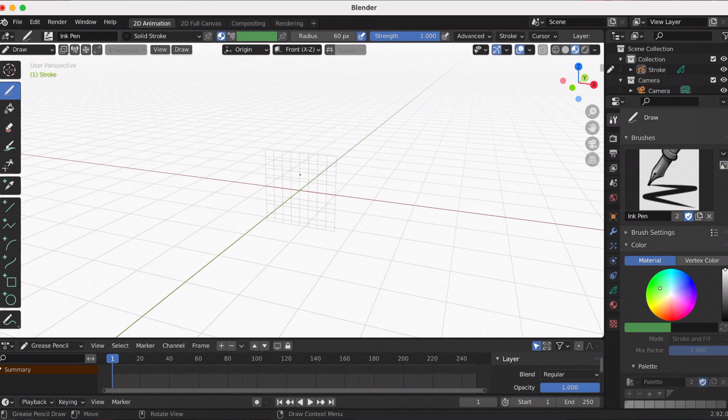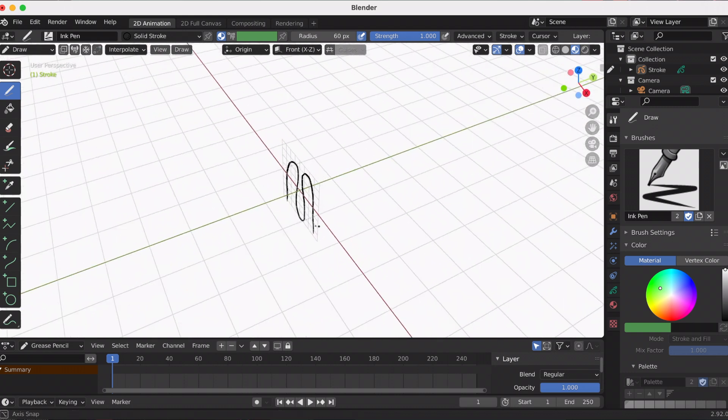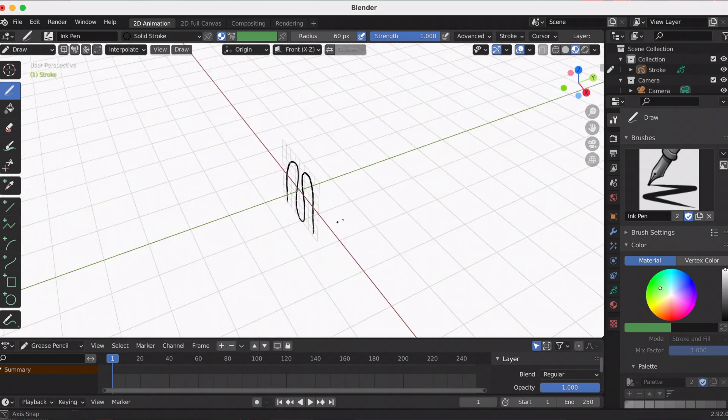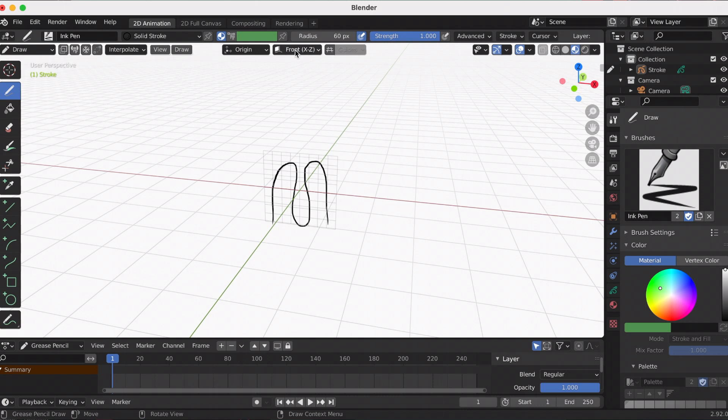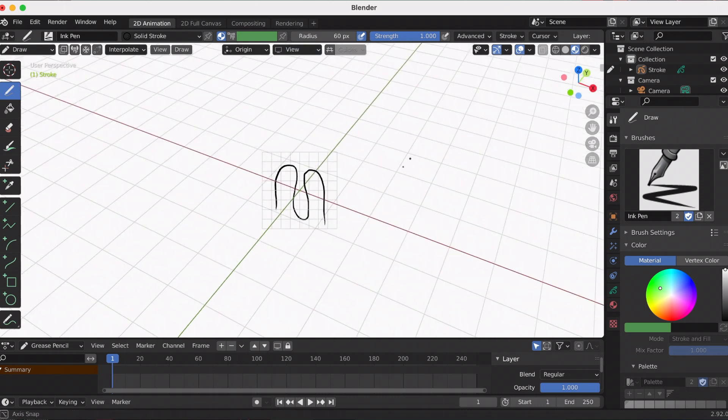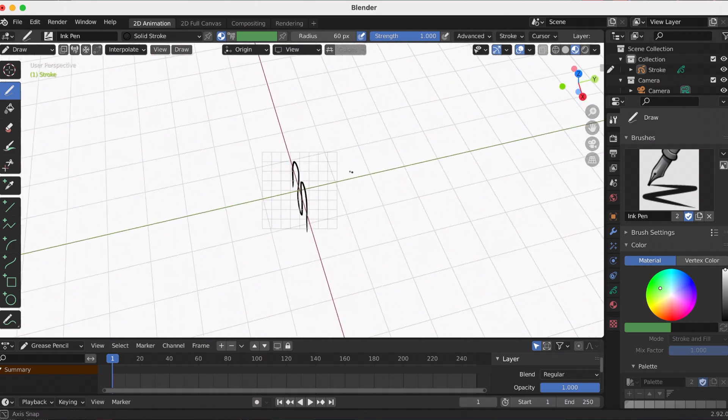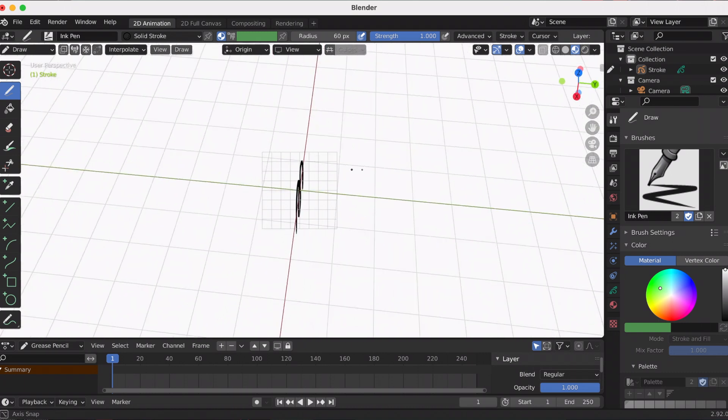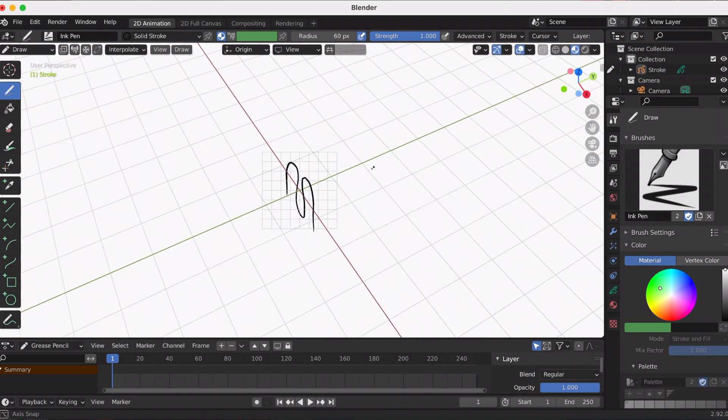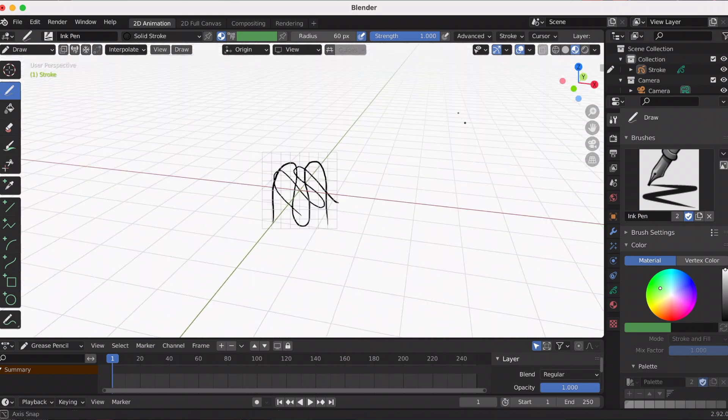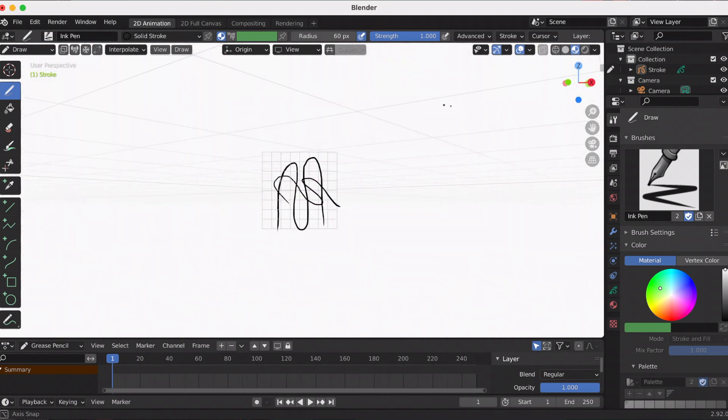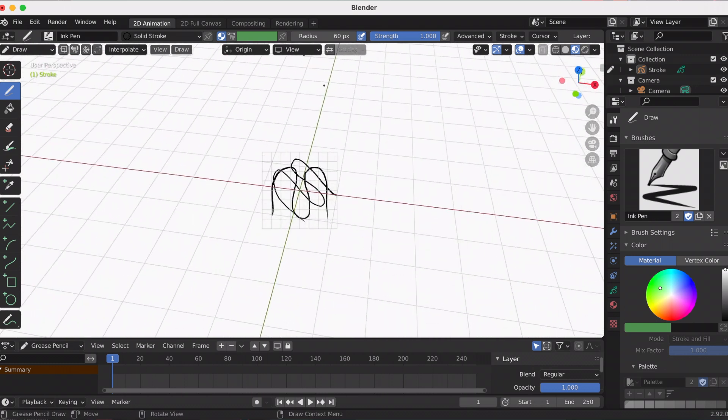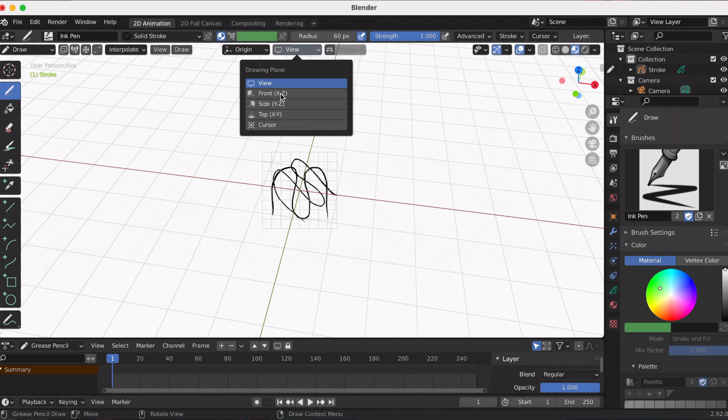The front is the default and is determined by the X and Z axis. The view follows you, and the strokes are drawn with the current 3D viewport orientation.